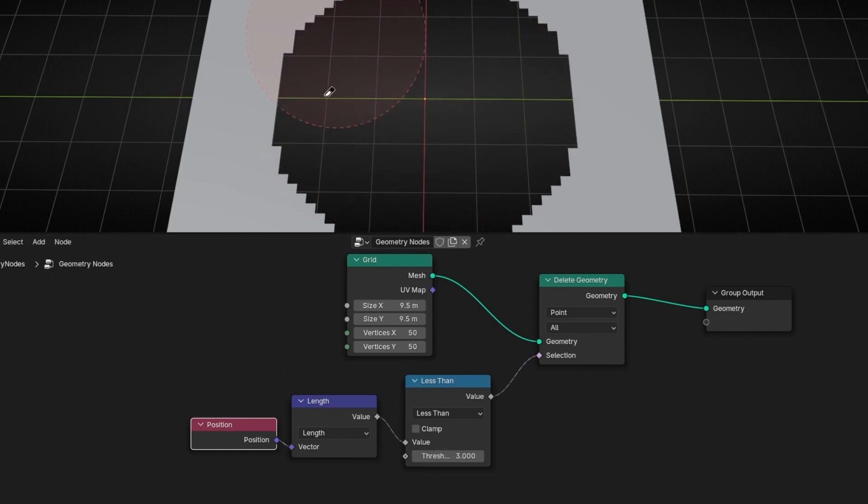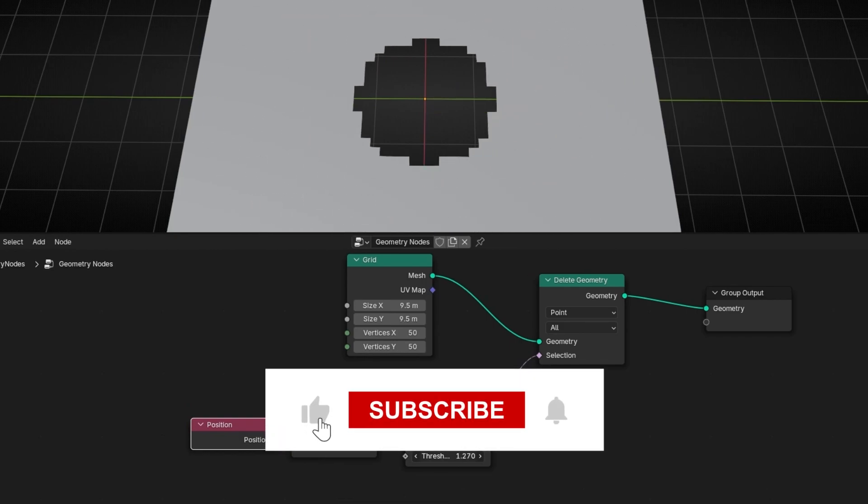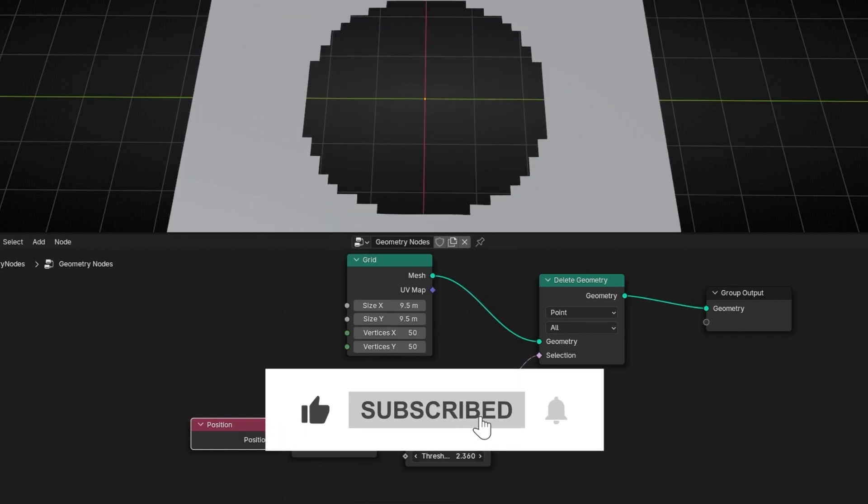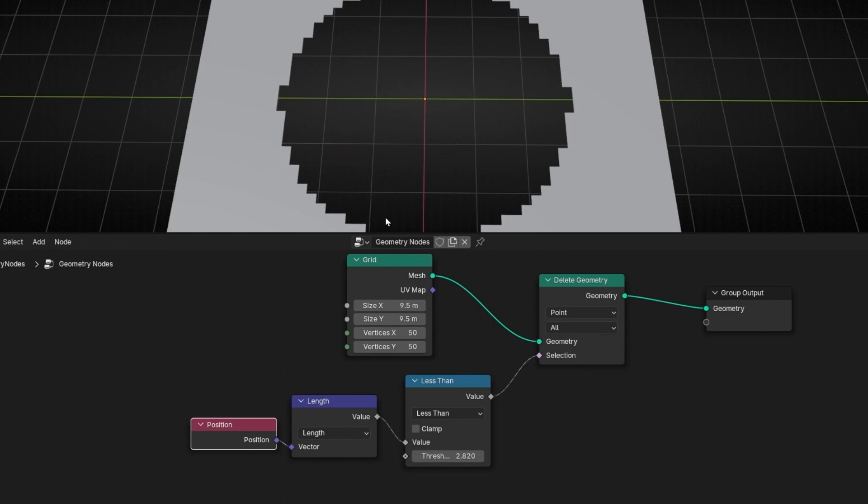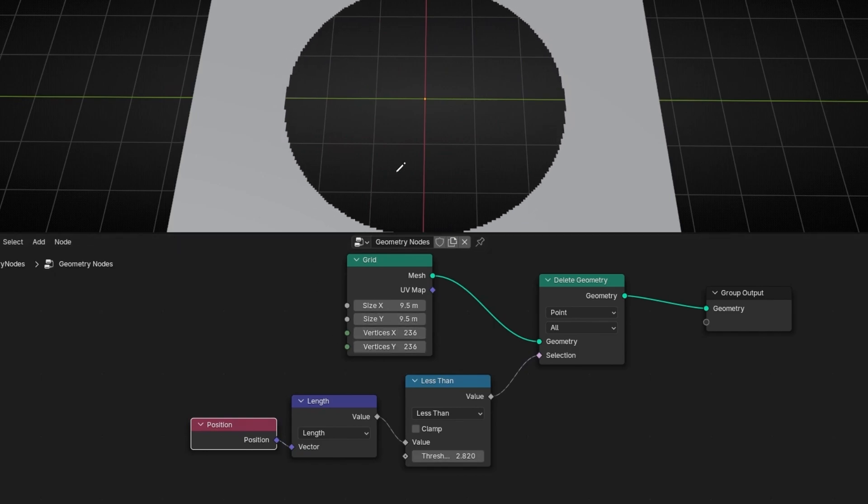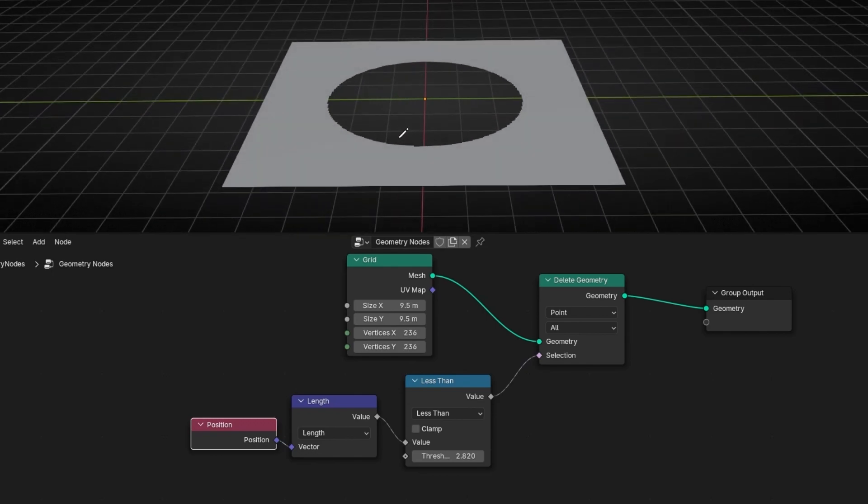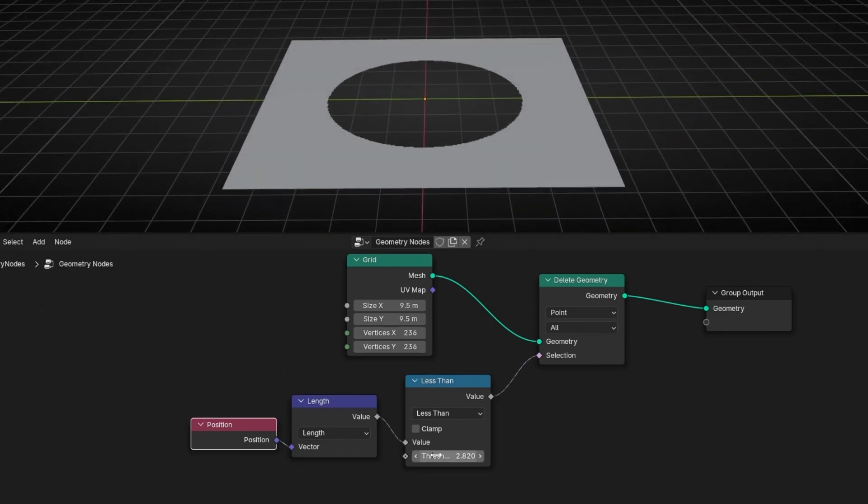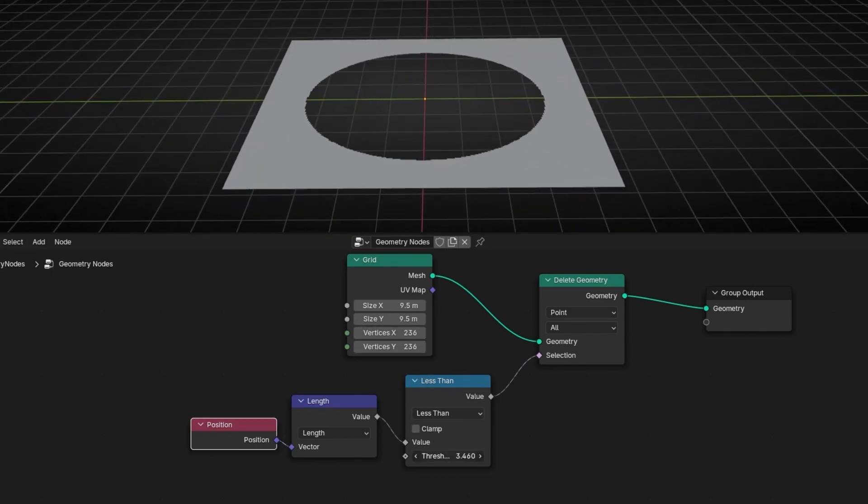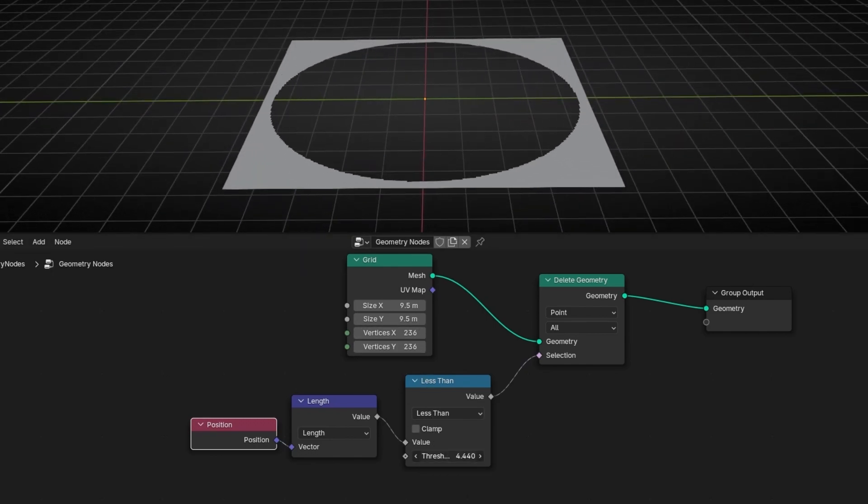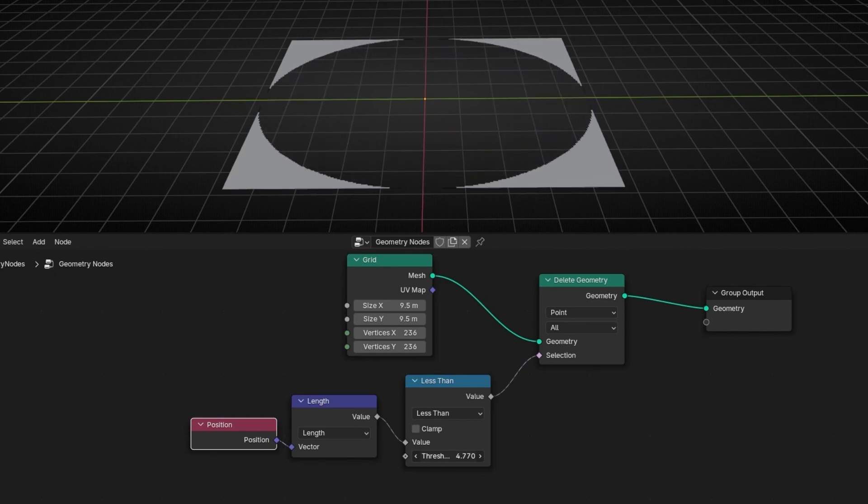So with this you can expand or reduce this invisible circle. And if you want to add more resolution, remember, you need to add more vertices. So this technique is really fast to create this shape and delete, for example, points, faces, whatever you want.